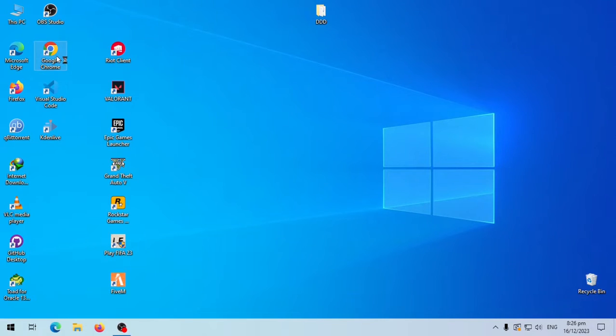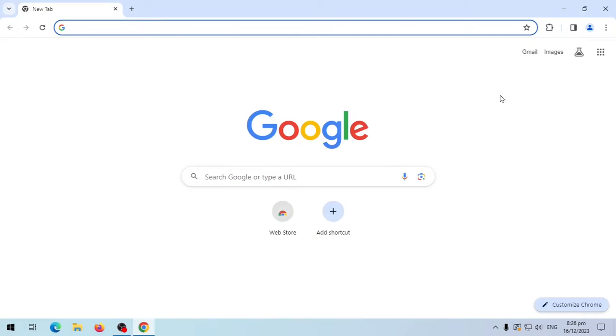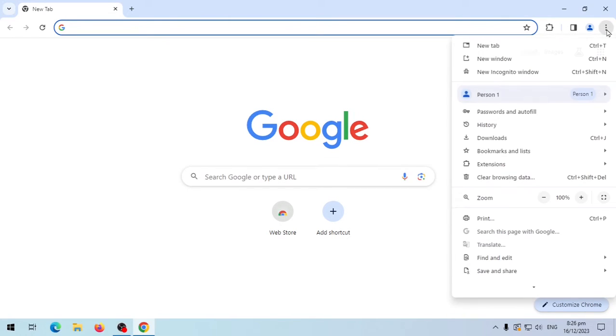Open Google Chrome. Go to the three dots menu. Scroll down to settings.